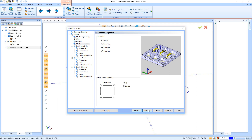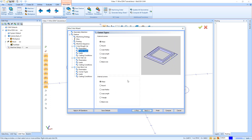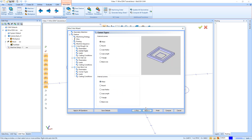Right here are our parameters for the rough cut. I'm going to do a standard profile. My system compensation is off because I want the compensation to happen at the machine only, so I'll leave that set to On. Next I have my corner types — we have sharp corners, round corners, loop radiuses, loop lengths, triangles, and bisected lines, and those are all external. You have the same options for the internal corners as well. I'll leave them both on Sharp and hit Next.